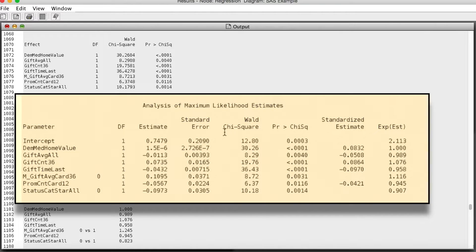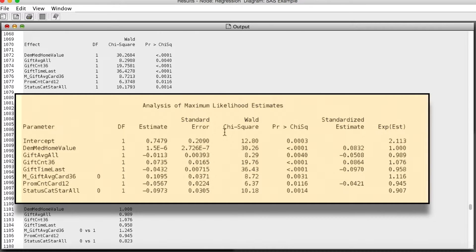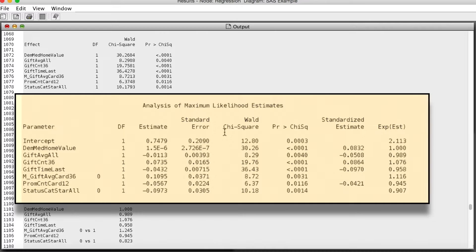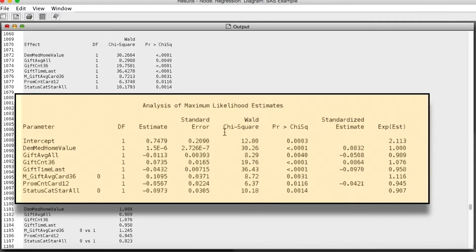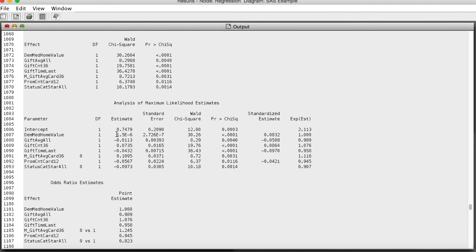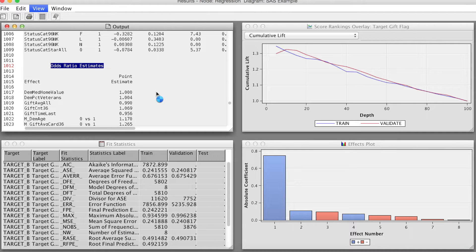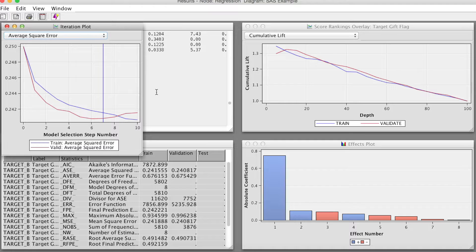For example, the exponential value for gift count 36 is 1.076. That means if we increase the value of this variable by one unit, the probability that a respondent is a gift giver to charity increases by 7.6%.